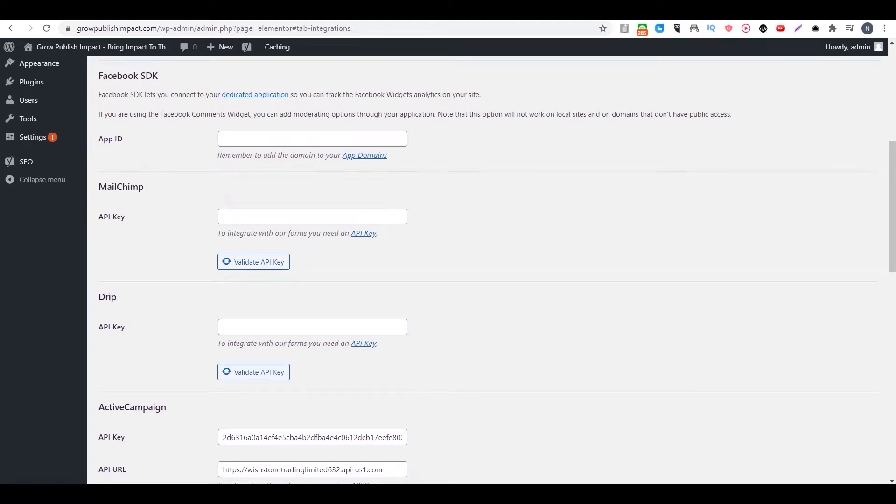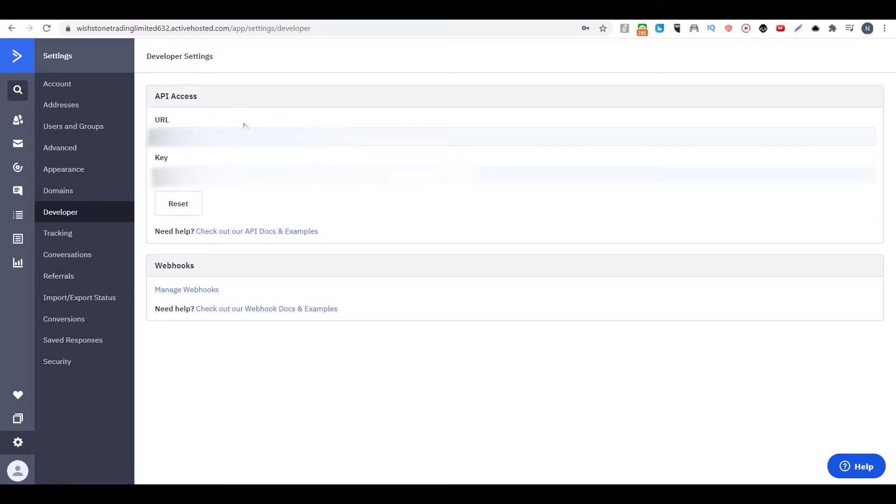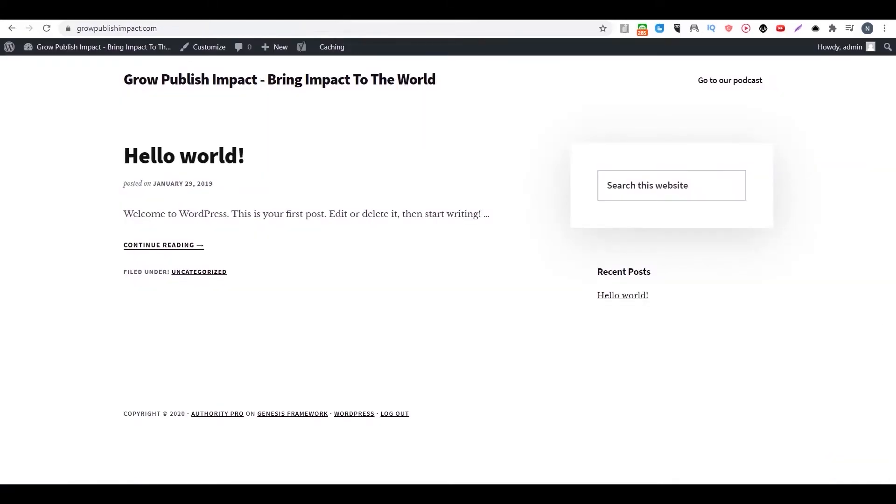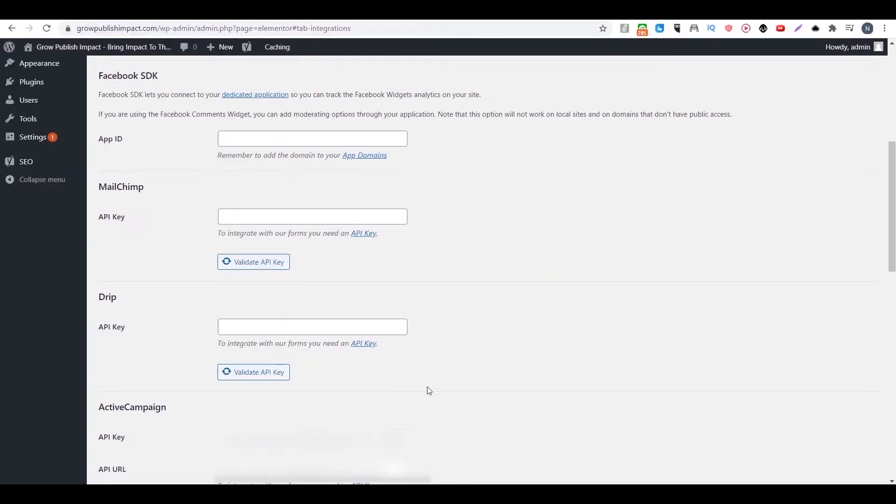For example, if you're using Active Campaign, you want to go to settings and developer and find your API assets like your API key and your API URL.